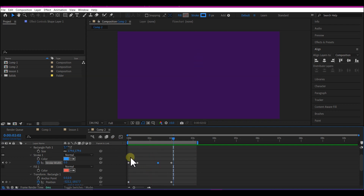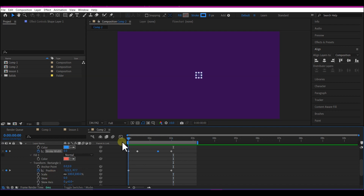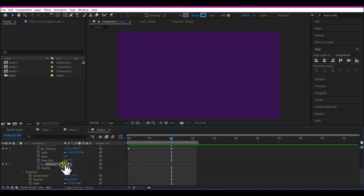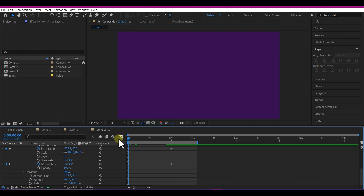We're still going to add one more option on Transform Rectangle 1. Move your time indicator back to 0 and set a keyframe for the rotation. Then move to 2 seconds forward in time and set the rotation to 1 by 0 — this will give you this rotation animation.